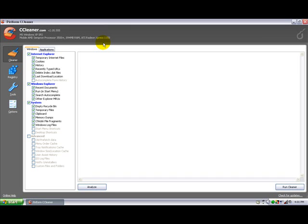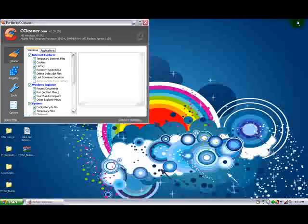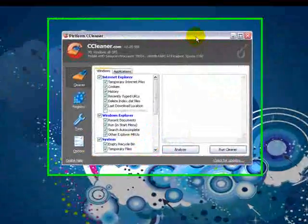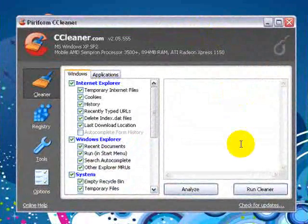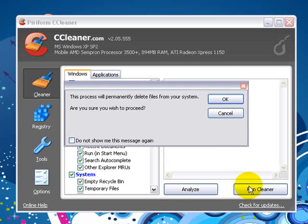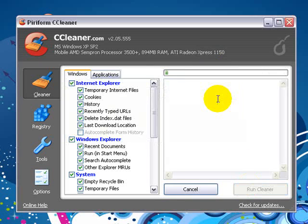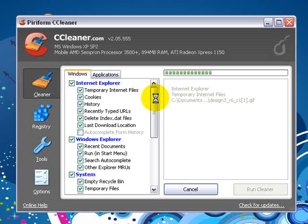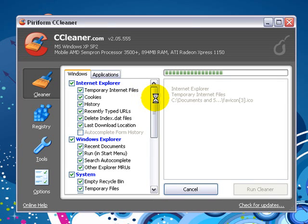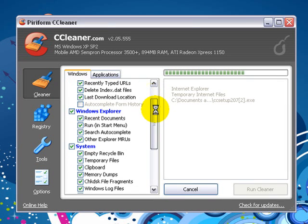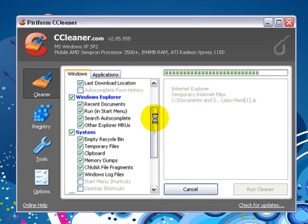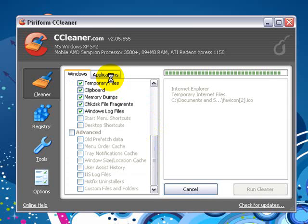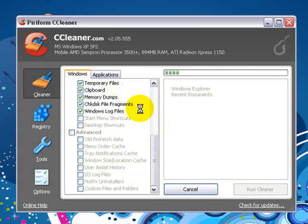It should look a little bit like this. Then click run cleaner to clean up your system. As you can see, it cleans out temporary internet files, cookies, history, all the rubbish in the system. Let me go to applications quickly. It just cleans out all the rubbish from your system.